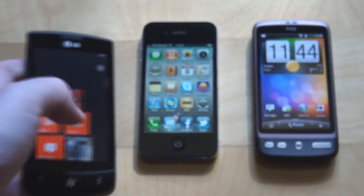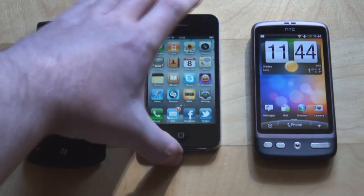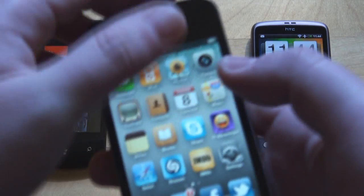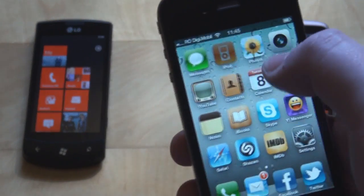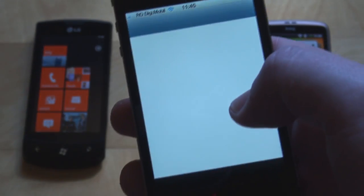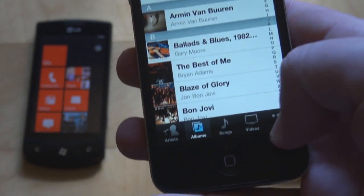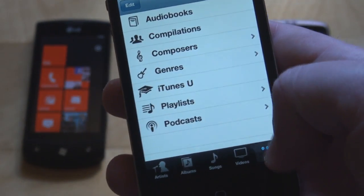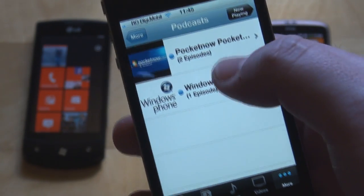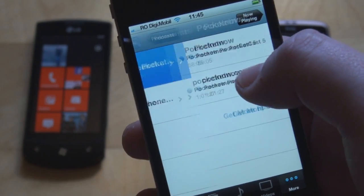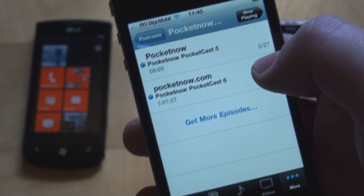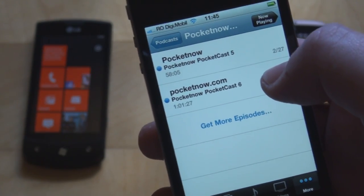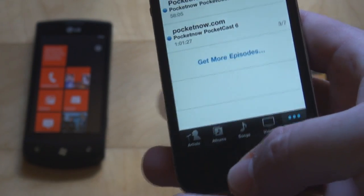It's really the same thing with Apple's iTunes on iOS. You will find the podcasts in your iPod application. You go to More, then Podcasts, and here we have the Pocketnow Pocketcast — we have the 5th and the 6th, which is the latest episode, synced to our device.